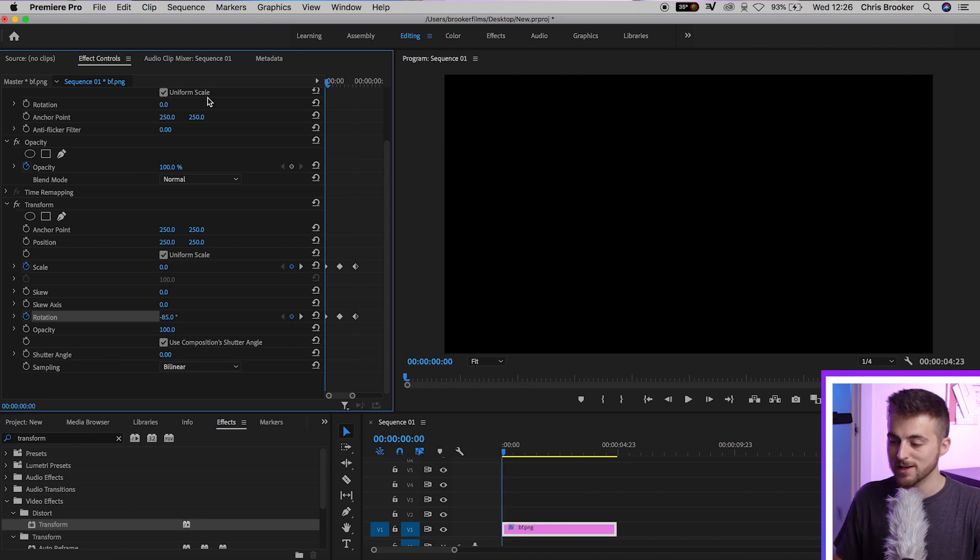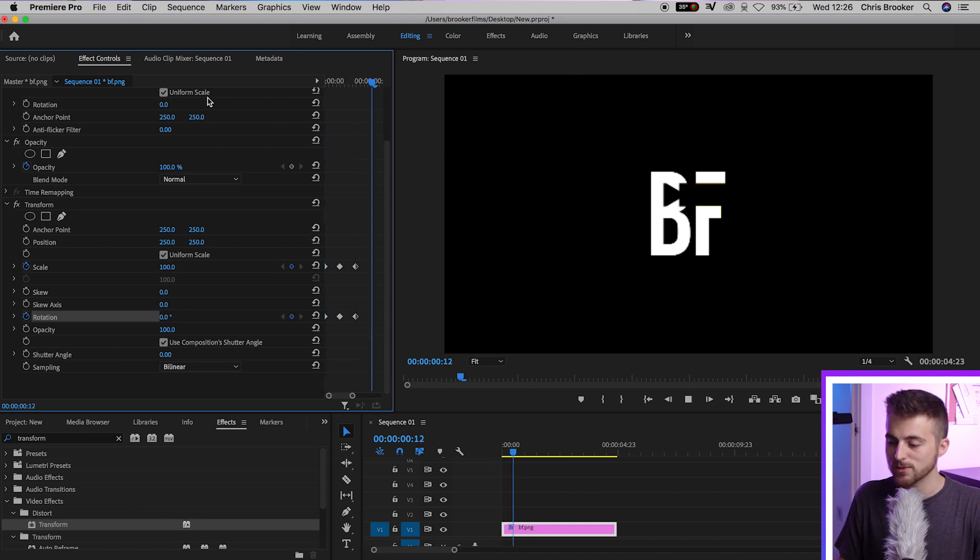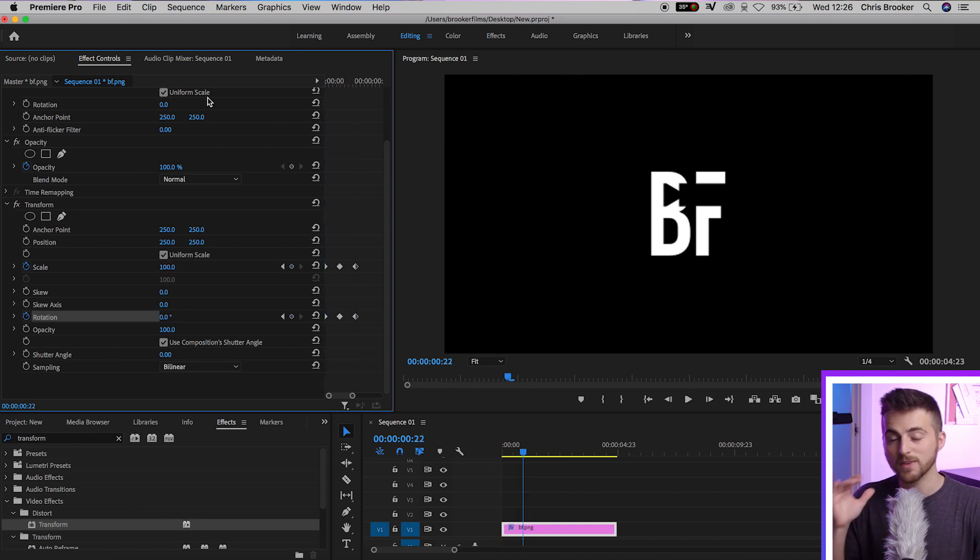But if we play this back, you can see we've got this bouncing rotating logo reveal, which is super easy to create.